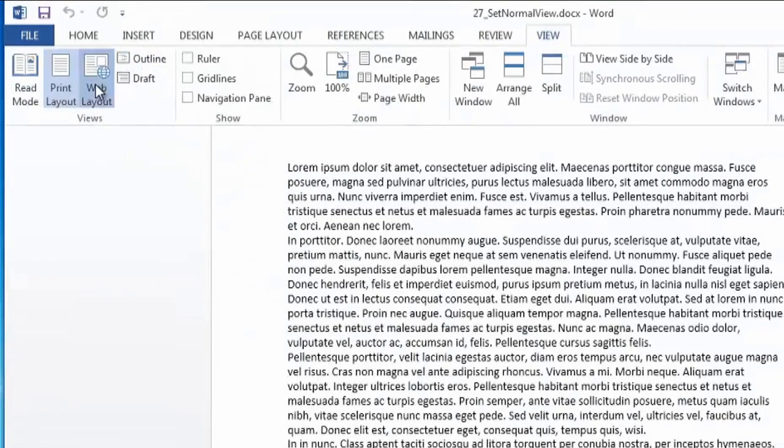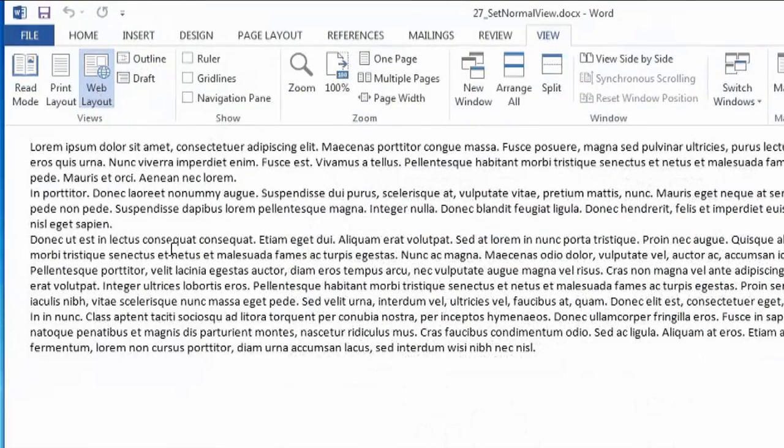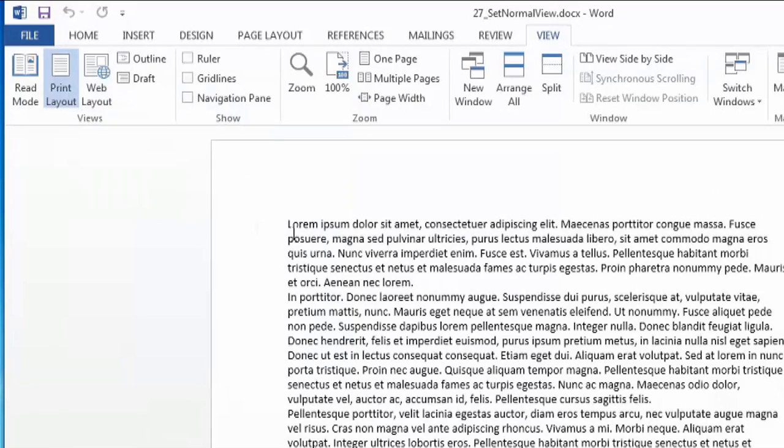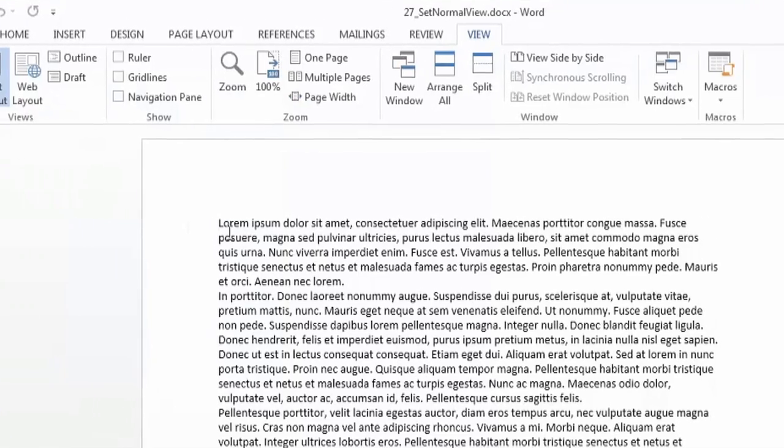There's also web layout, but print layout in Microsoft 2013 is what normal view used to be. So print layout is a great place to start.